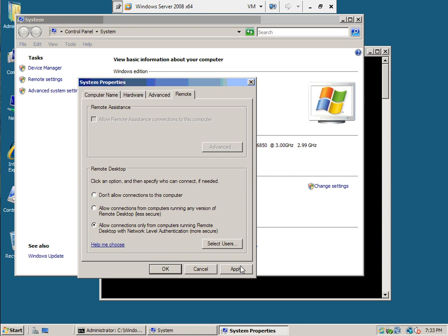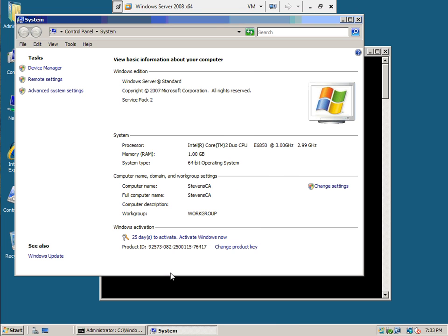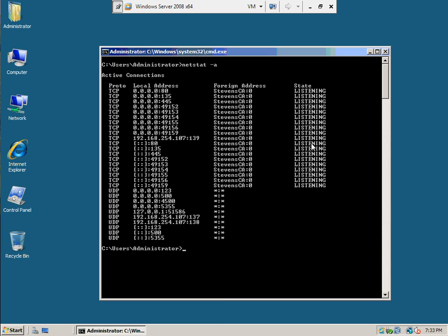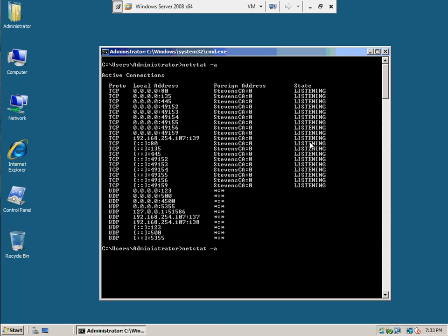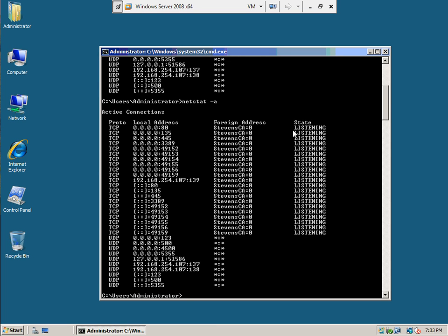So now I've turned it on, apply, and okay. And I go back to my netstat command where there now is 3389. So remote console is turned on now.